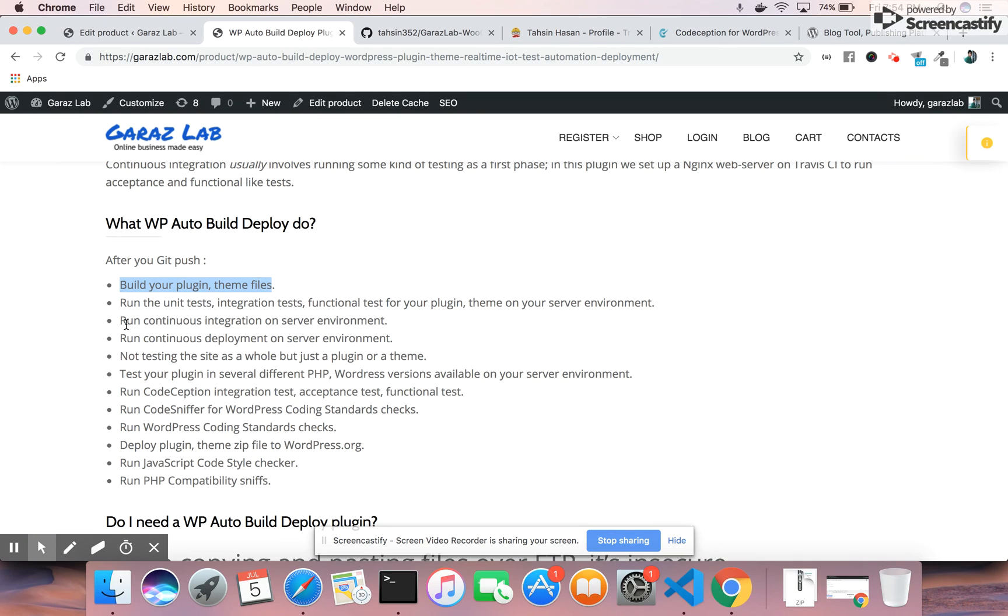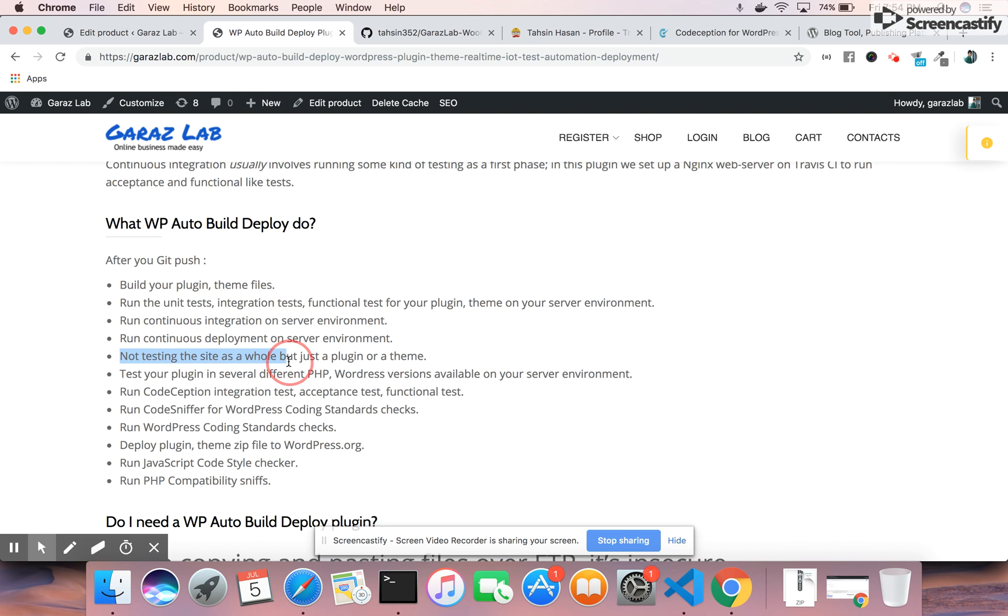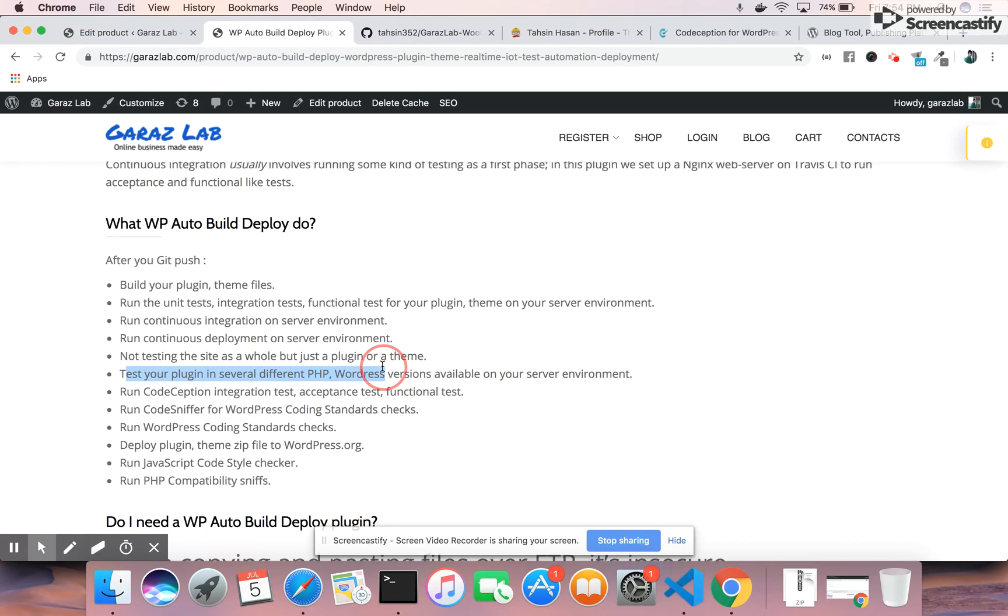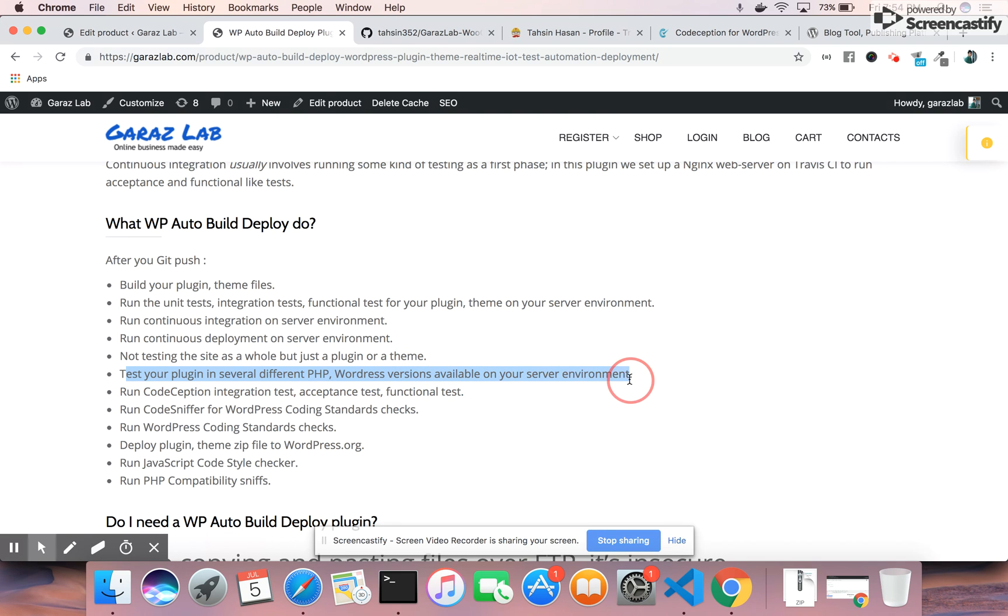You can run continuous integration on the server environment, and also continuous deployment on server environment. Our plugin will not test the full website. It just tests the plugin and theme you want to upload. You can test your plugin against several different PHP and WordPress versions available on your server environment, so you can understand how the new updates are working.